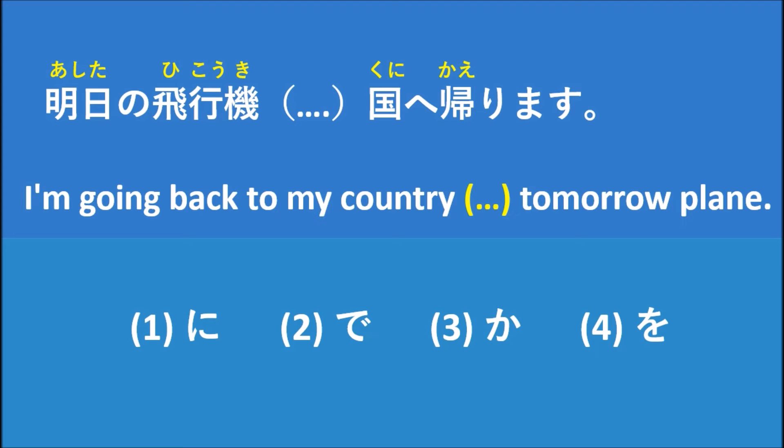This sentence, if you translate to English, it can be like this: I'm going back to my country...tomorrow plane. 国へ帰ります means I'm going back to my country, tomorrow, and hikouki, the airplane or the plane.